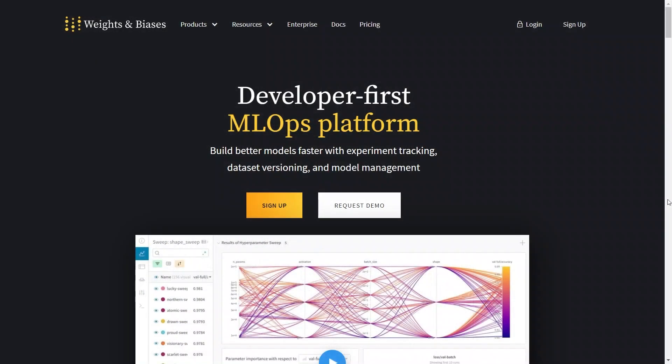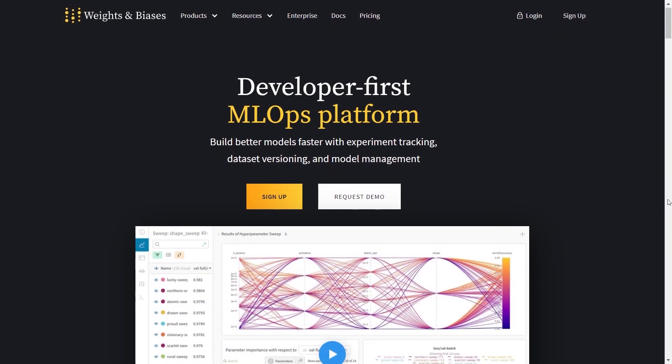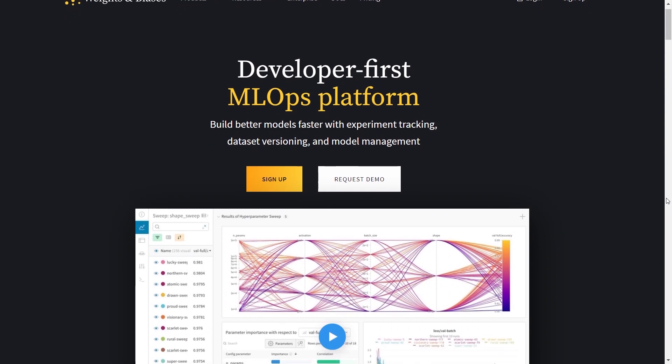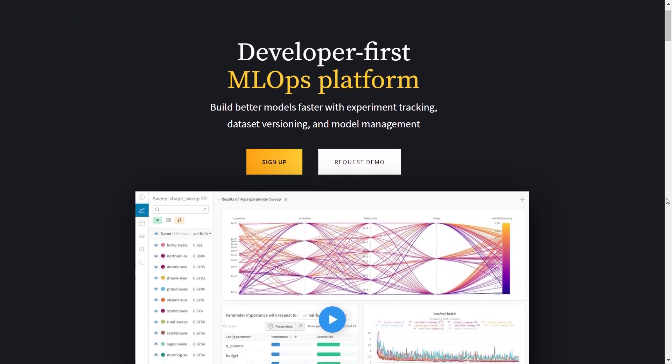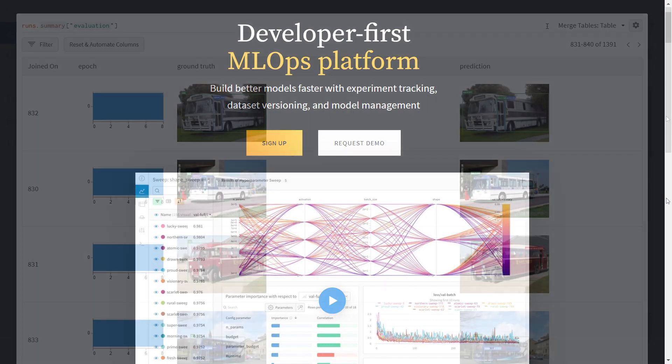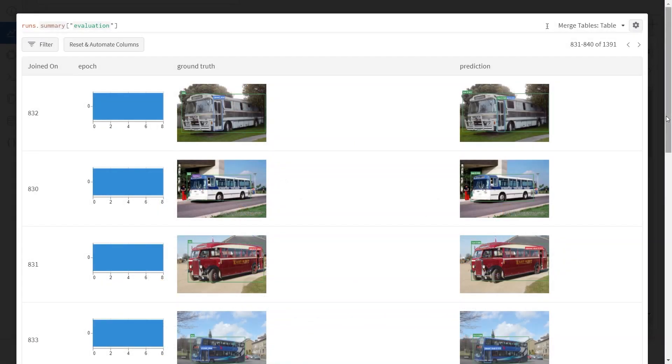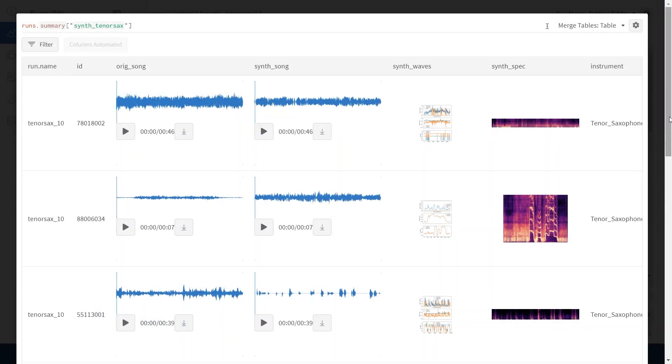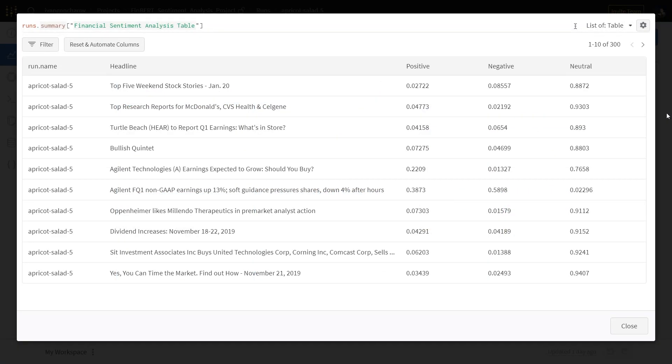WNB, or Weights and Biases, is a machine learning tools platform, and tables is one of the tools at our disposal. Tables allow us to log images, audio, and text data and interactively explore them right in our browser.